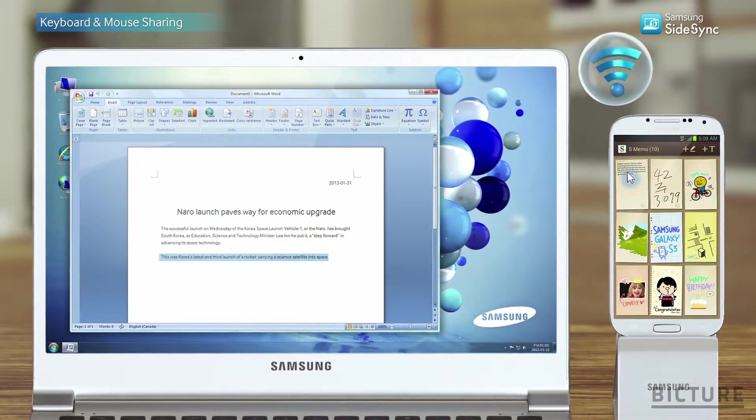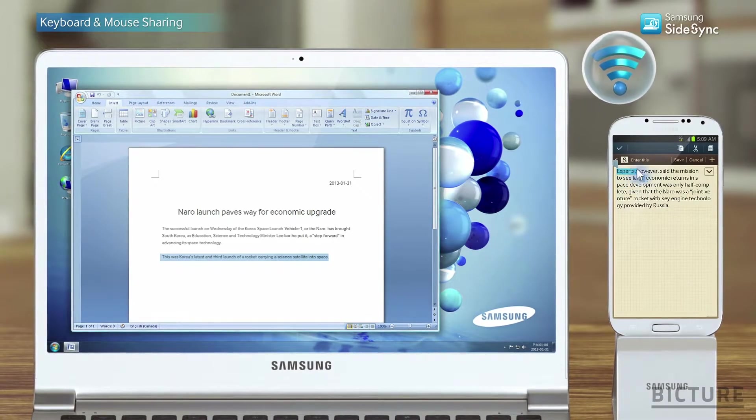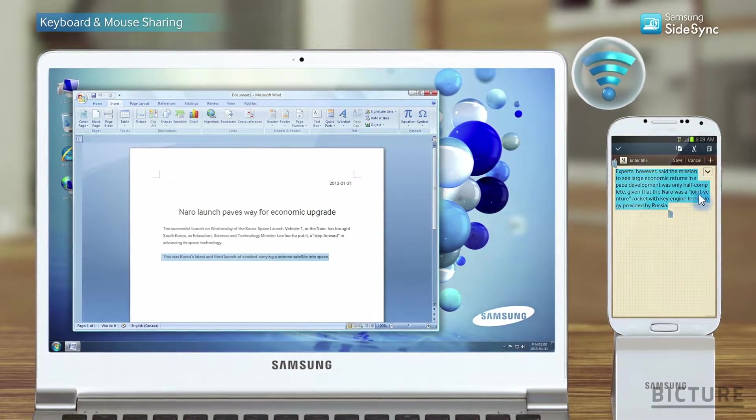Your phone becoming an extension of your PC. It's easy. It's simple.